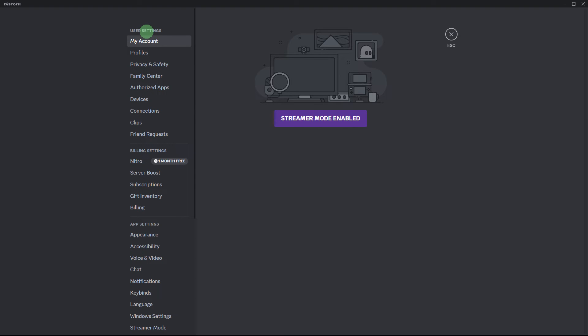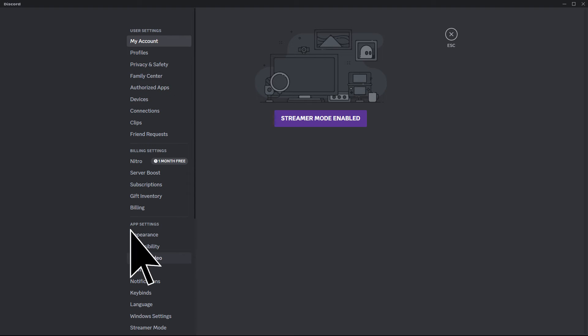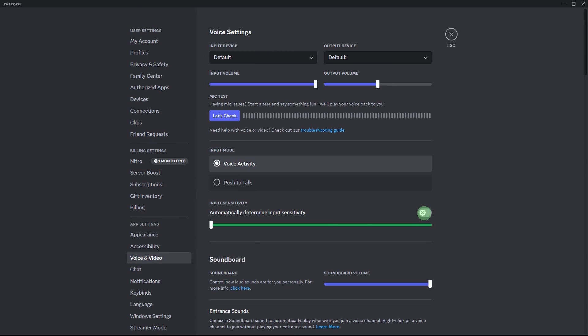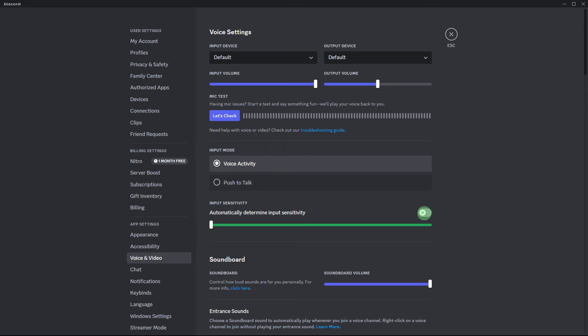Another method: in Discord settings on the Voice & Video section, disable the option for 'Automatically determine input sensitivity' and manually set the sensitivity level.